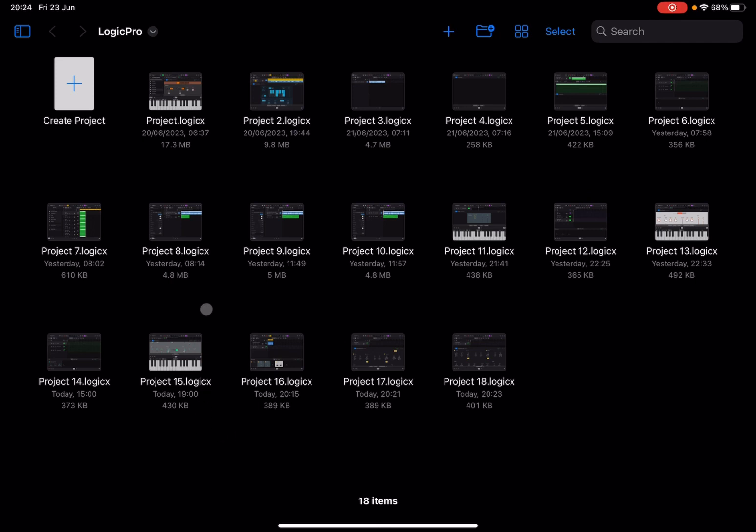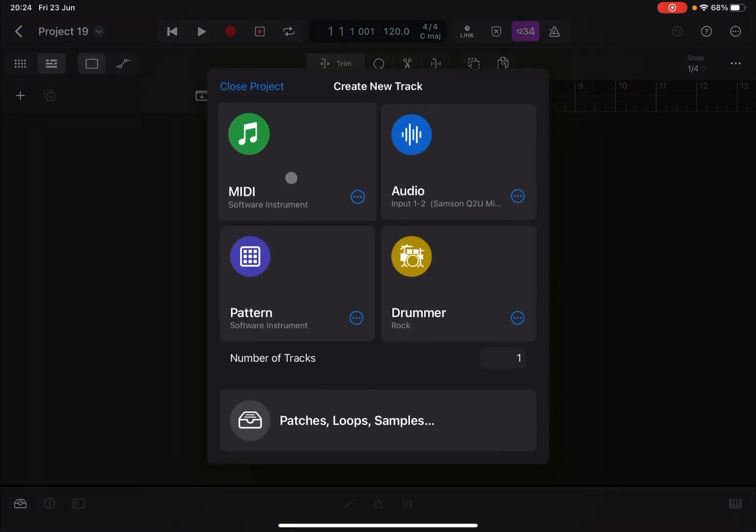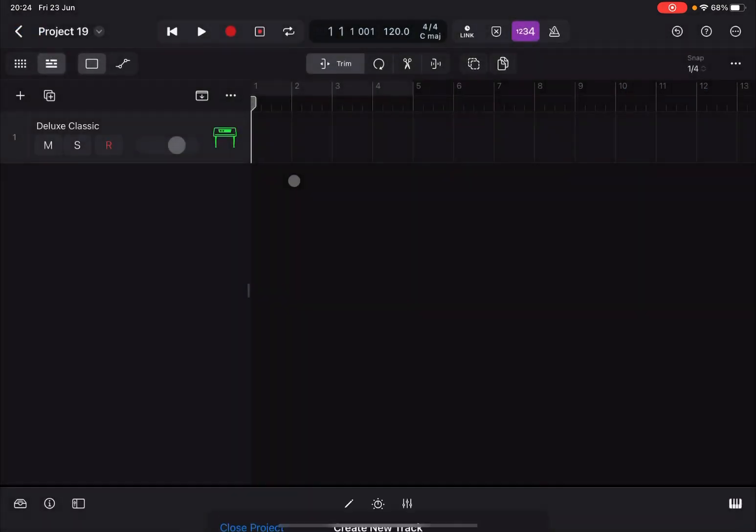We are inside Logic Pro for iPad using an iPad Pro M1. Let's click on Create Project and select Tracks. Next, let's select MIDI software instrument, and to confirm that I'm using an external controller...